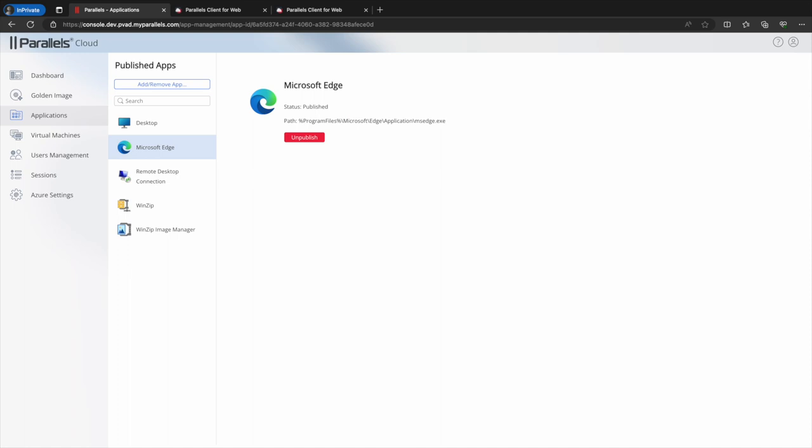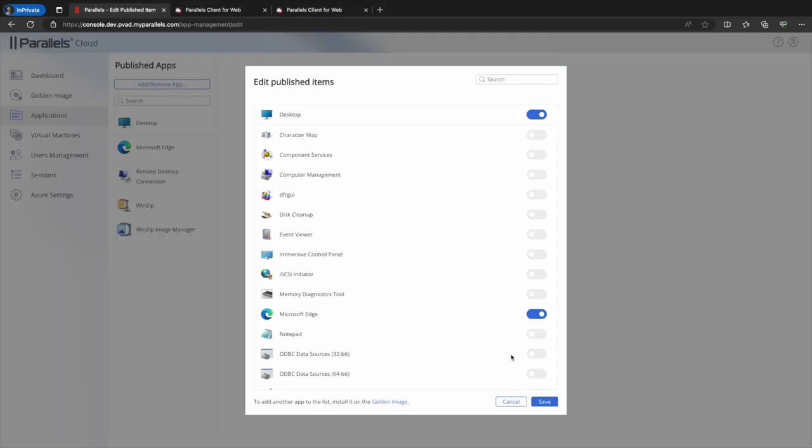To add the notepad application back so the user can launch it, we choose add remove app again and toggle the switch back on.